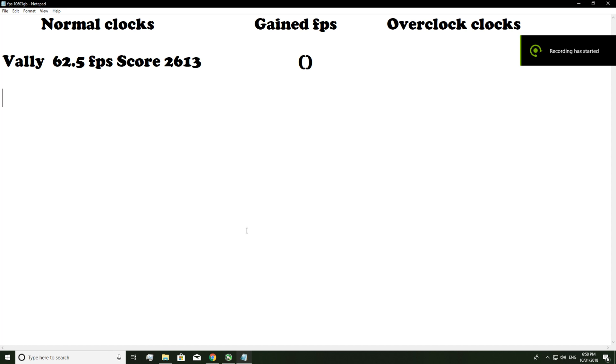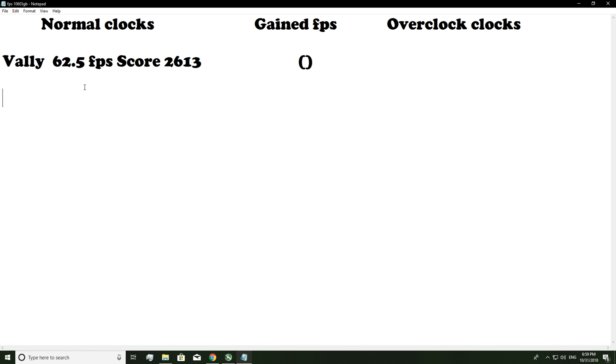Okay, so now we have the stock FPS of the 1060 6GB. So we have a 62.5 FPS and a 2613 on the score.